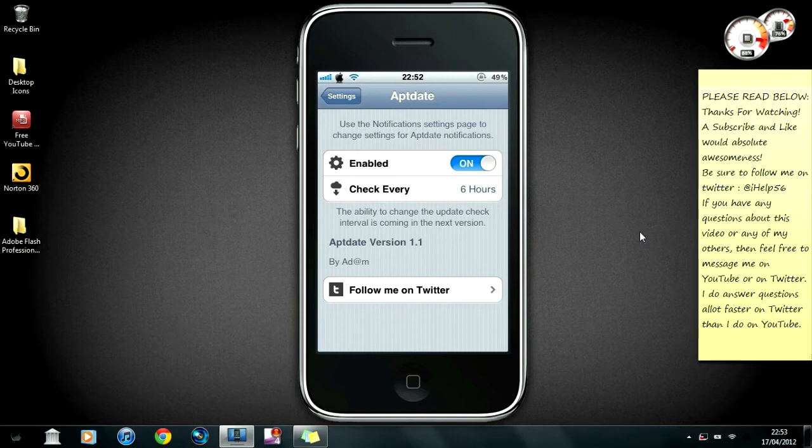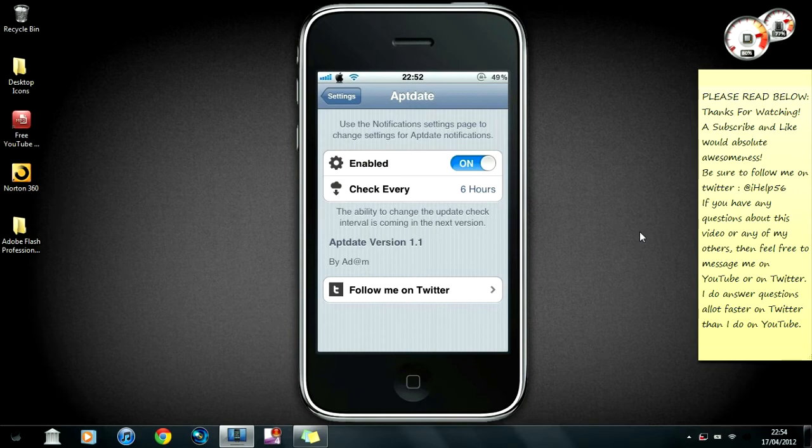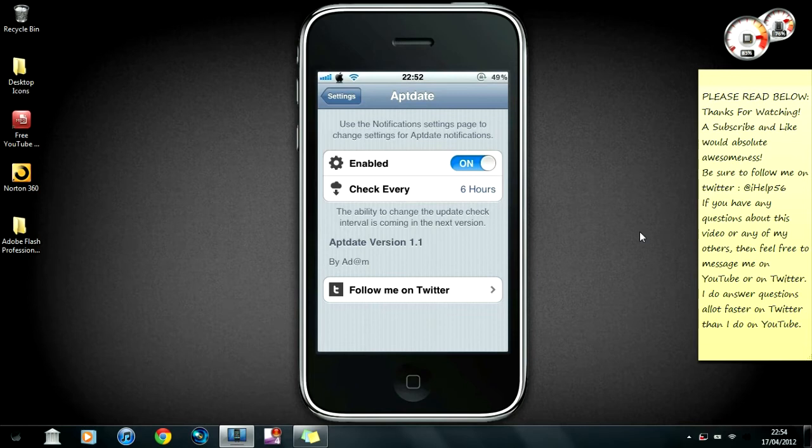So you don't always have to keep checking Cydia to see if you've got any updates. As you can see on the screen there, there will be an update very soon. You can change how often it checks for updates via Cydia. Like I said before, this is a really useful tweak to have.